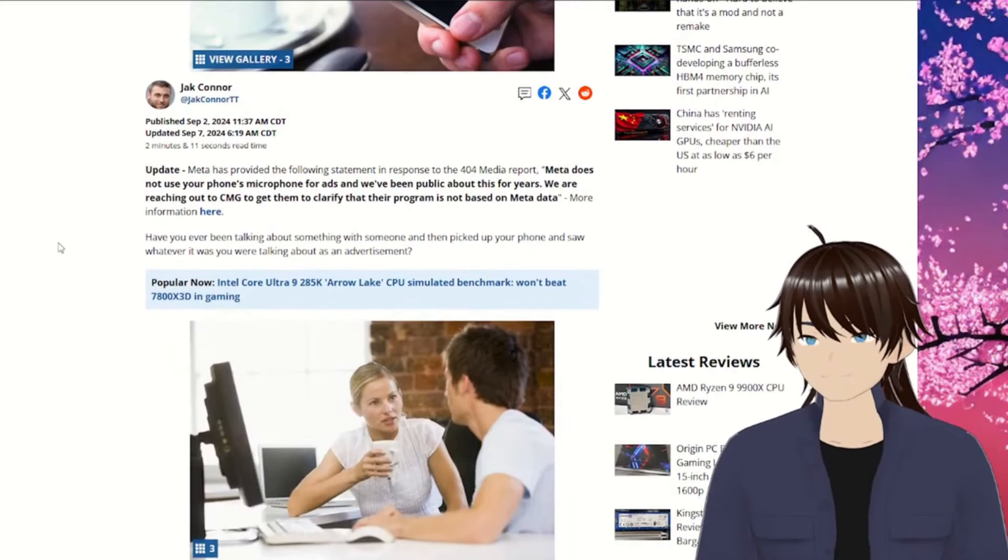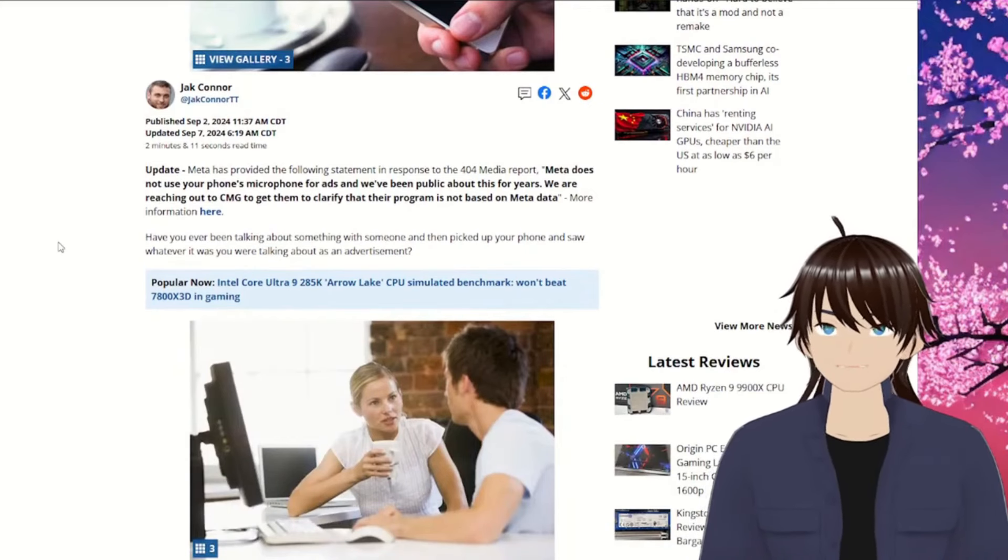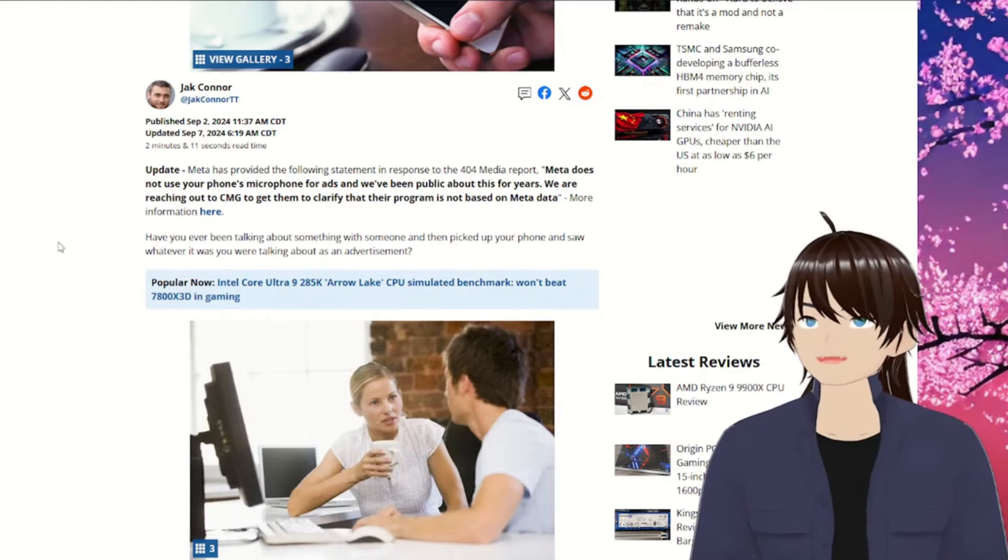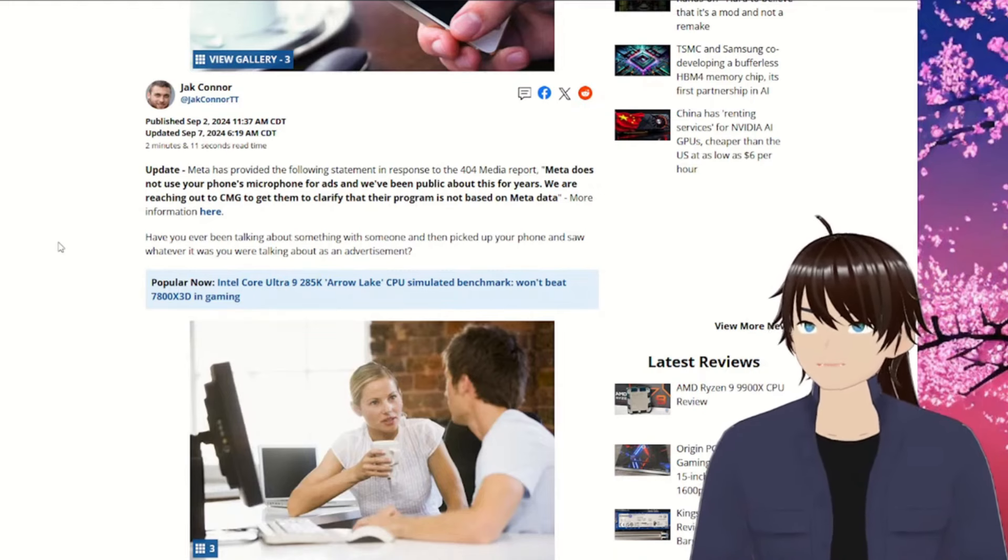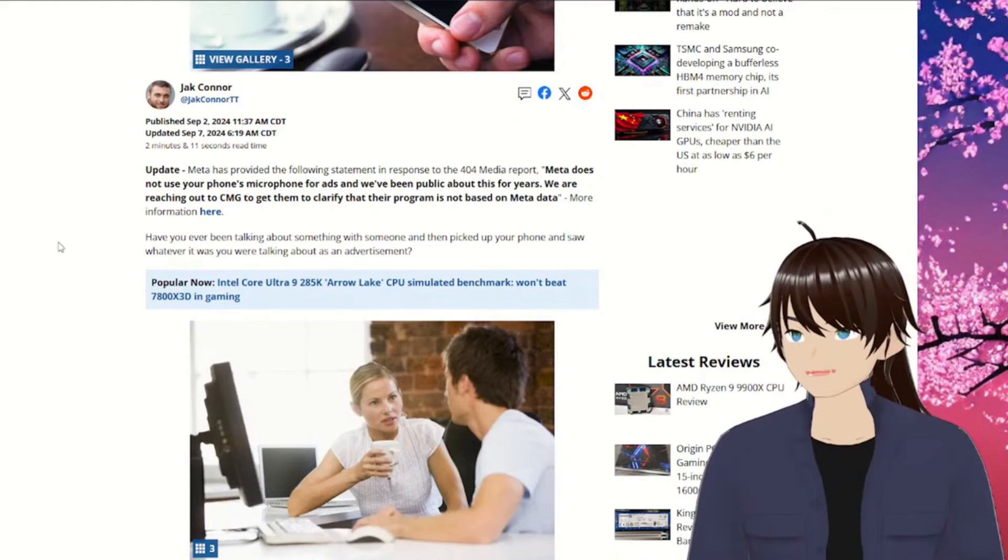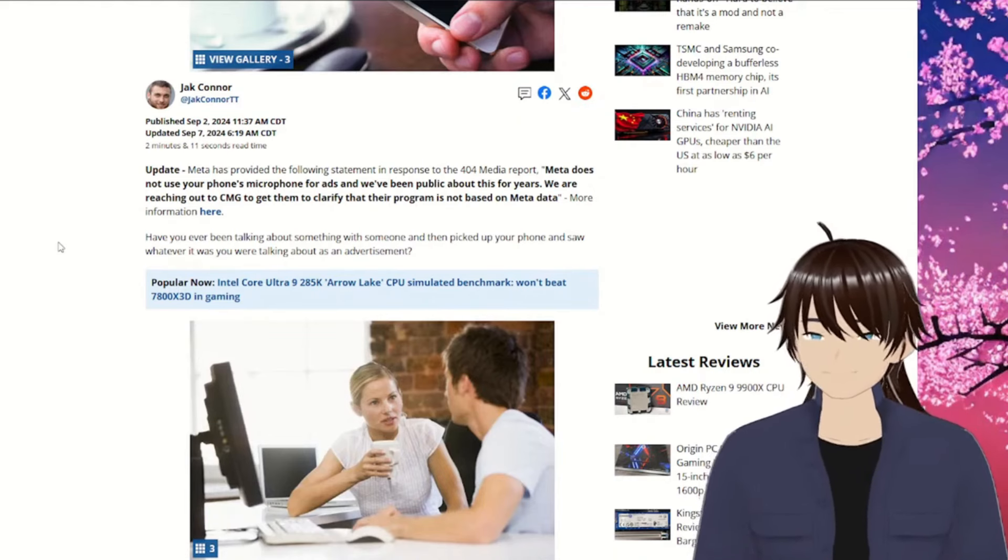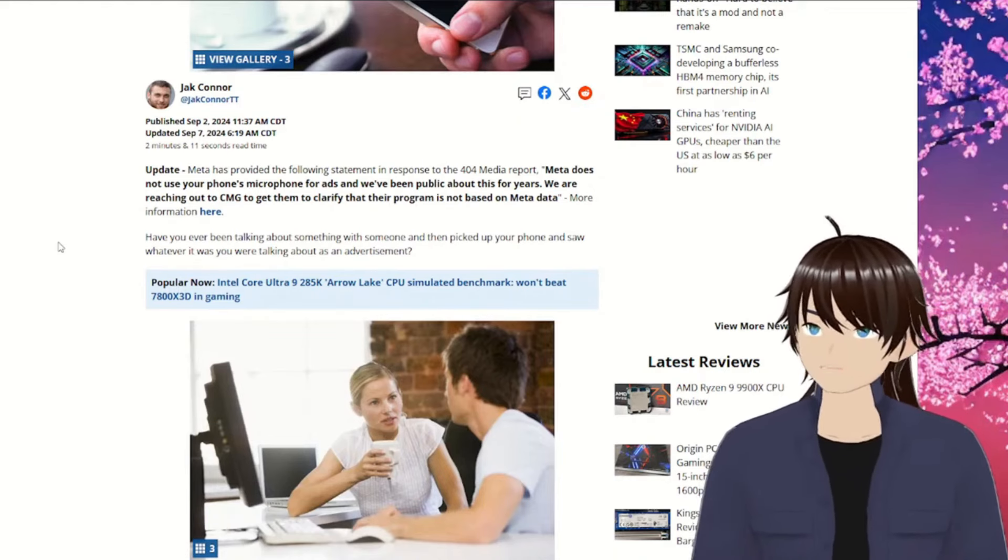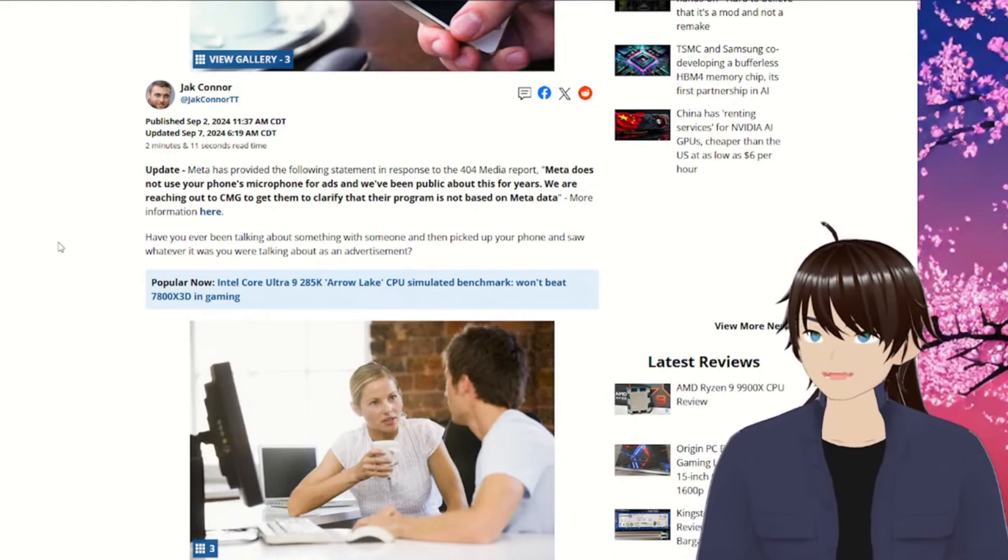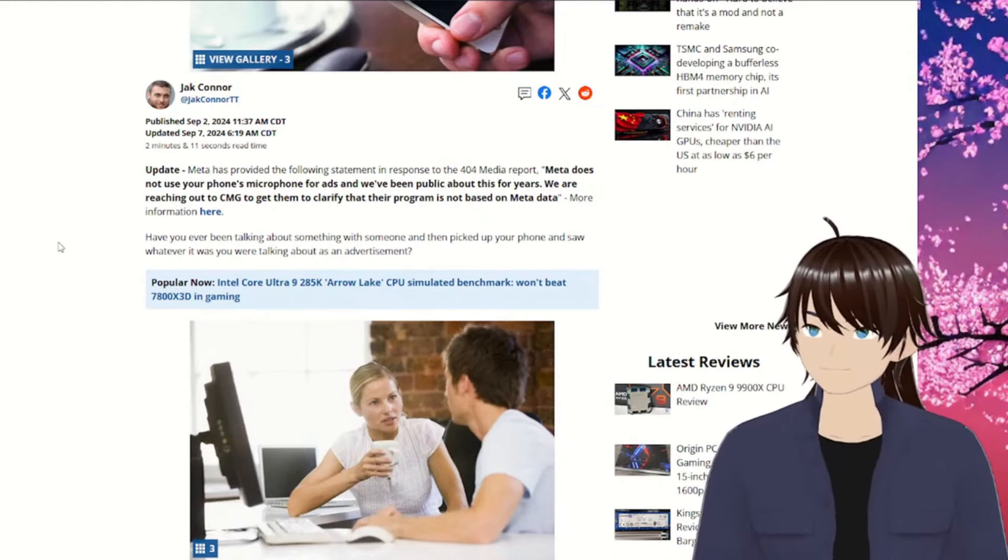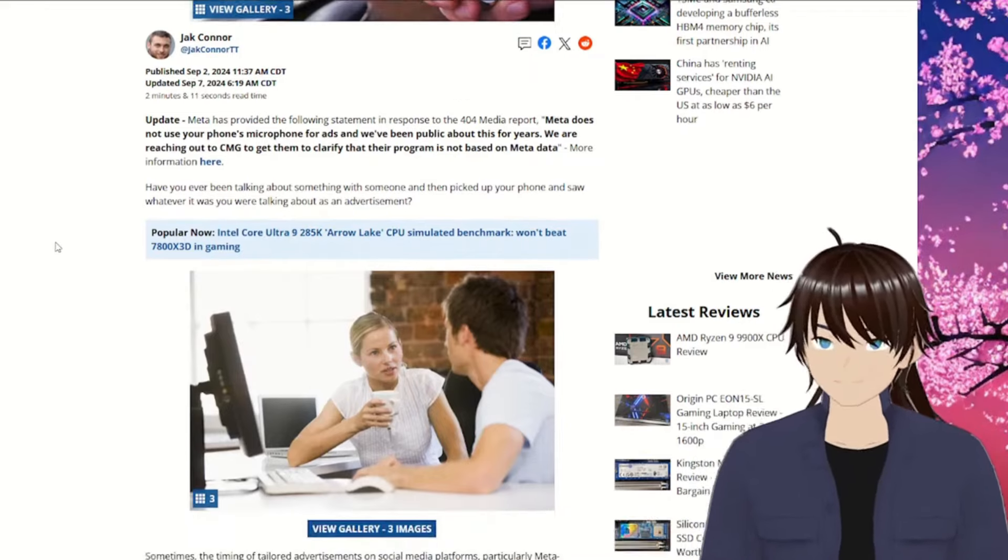Update. Meta has provided the following statement in response to the 404 Media report. Meta doesn't use your phone's microphone for ads, and we've been public about this for years. I used to believe it. We are reaching out to CMG to get them to clarify that their program is not based on Meta data.